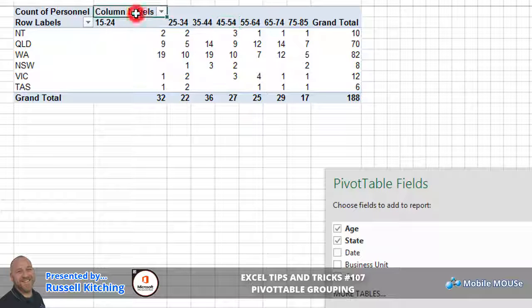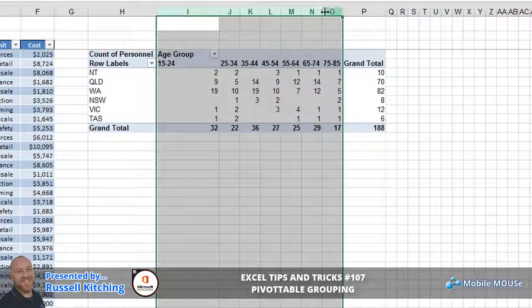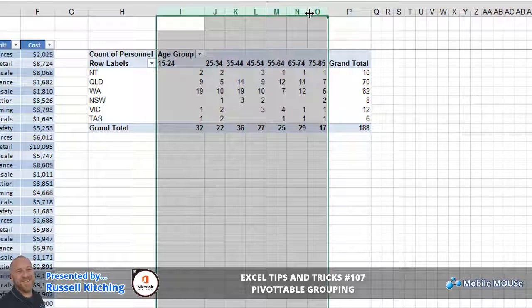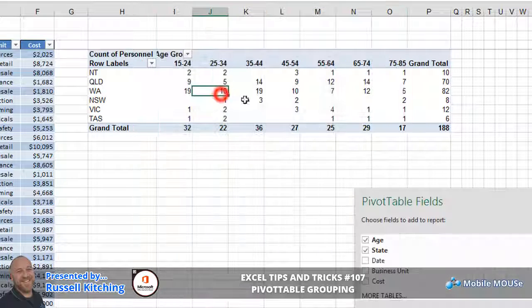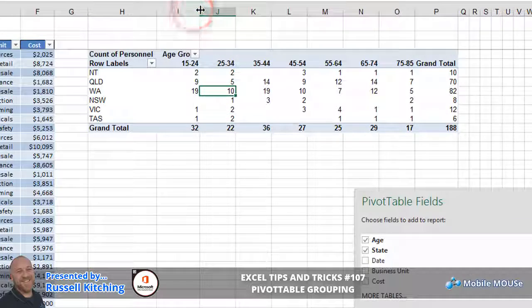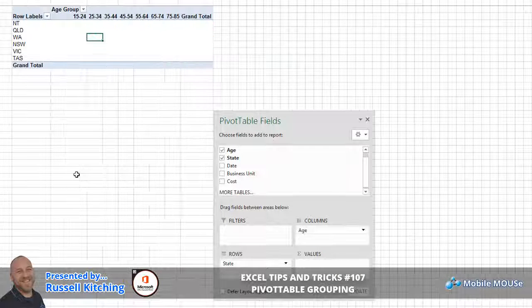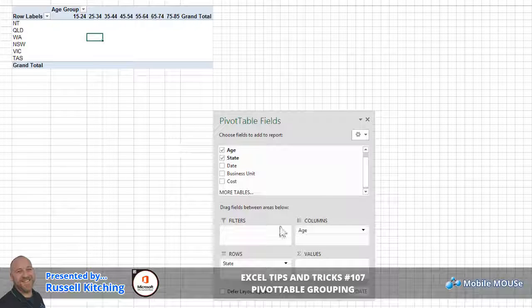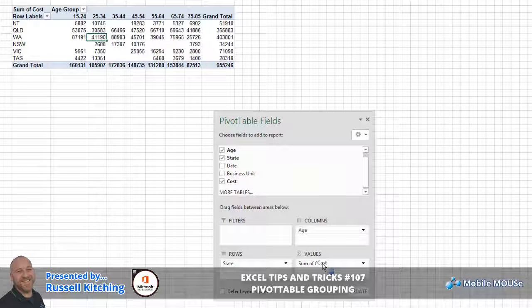Now what we could do is tidy this up a little bit and put 'age group' as the column label entry, and of course we can do things to make this look a little bit more presentable - drag the columns out and even them out a bit. Now if we drop out the count of personnel and instead take the cost field and drop that into values, you'll end up with a sum of cost for each age group across each state.